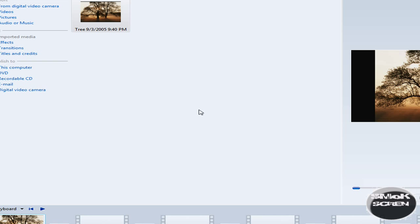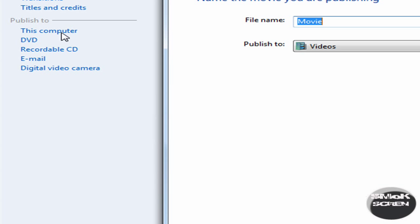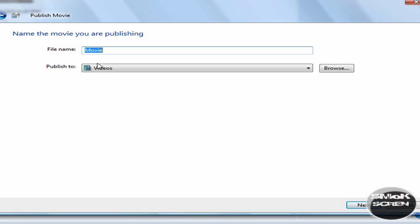Once you've finished, go over to where you see the Publish to section and click this computer. You can name your video whatever you want to and then go to Next.